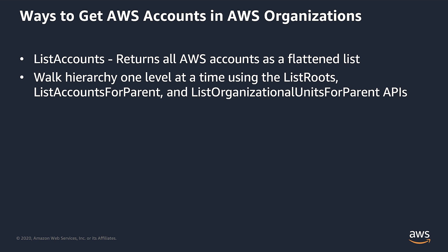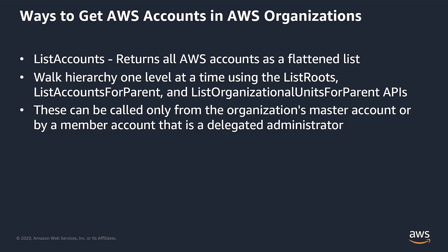To start the traversal, use the list routes API. Once you have the route's ID, you can begin to walk the hierarchy one level at a time using the list accounts for parent and list organizational units for parent APIs. One item to keep in mind is that these APIs can only be called from the organization's master account or by a member account that is a delegated administrator. Let's see this in action.